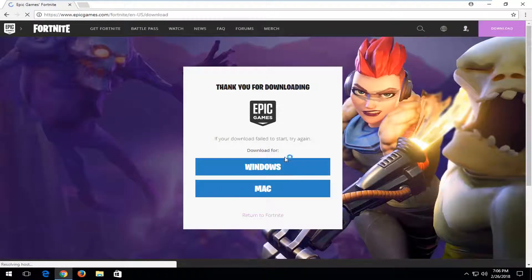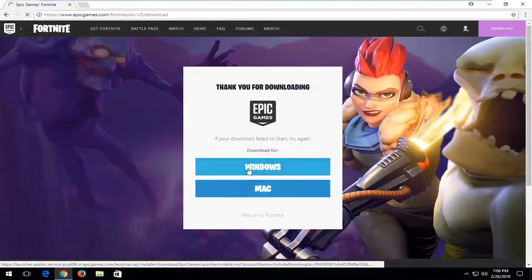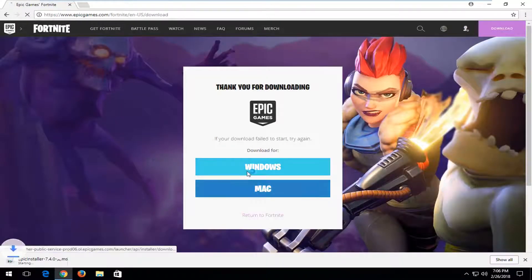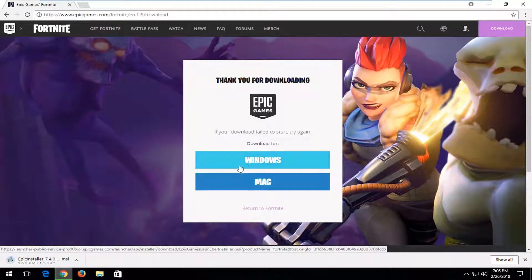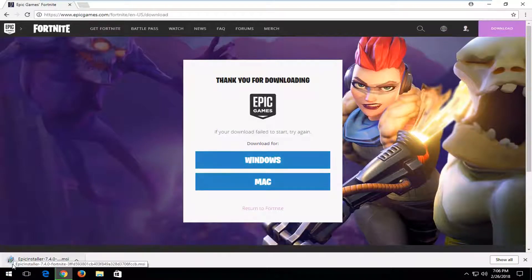Now you want to select the correct download here, so whether you're on Windows or Mac. Once you've selected that, the download will begin, so please be patient.